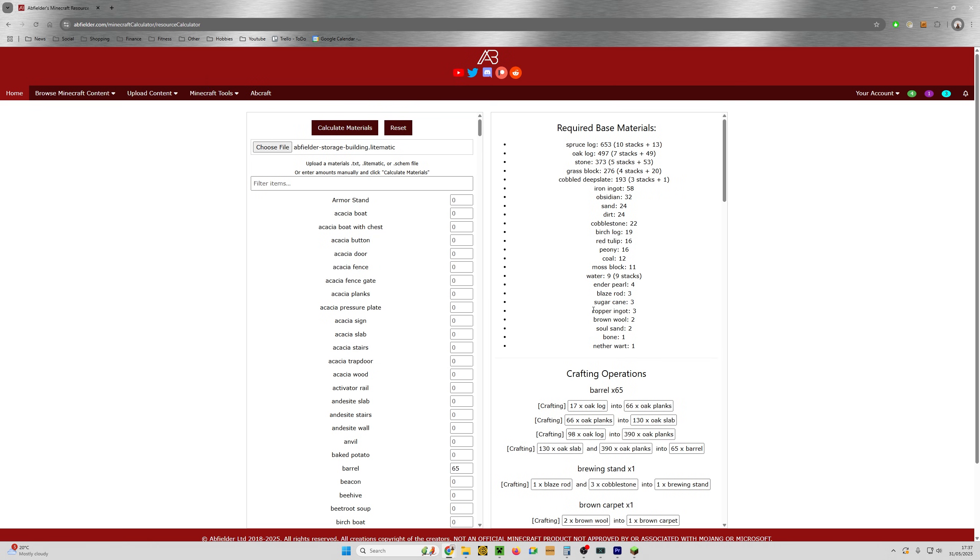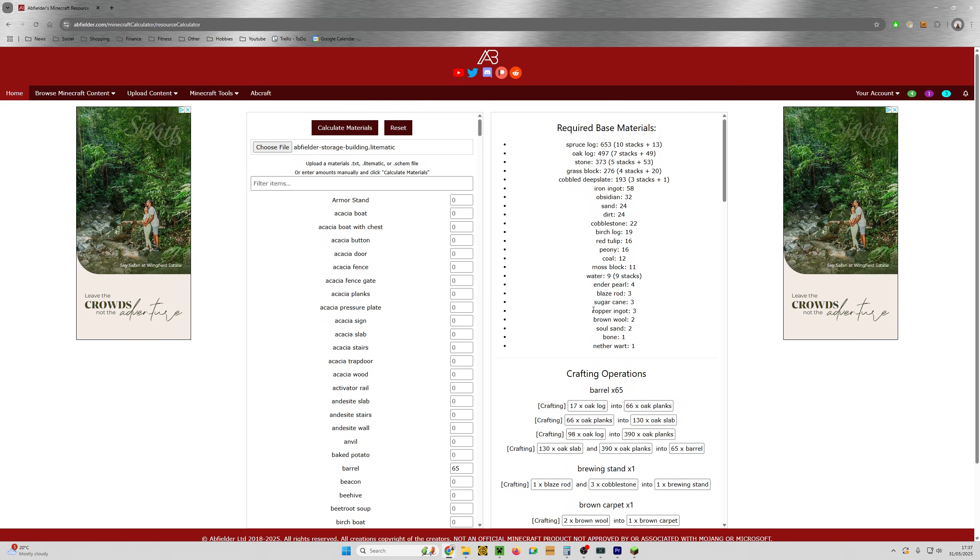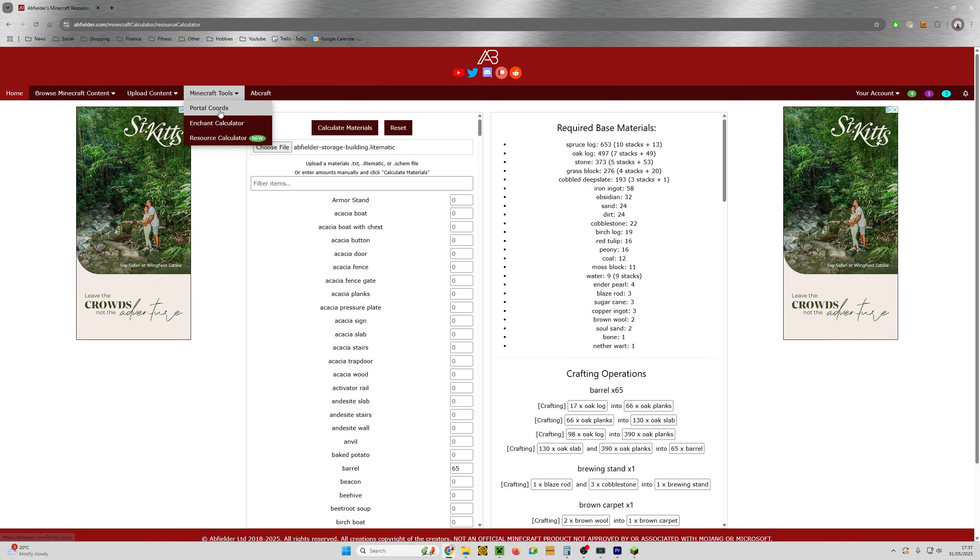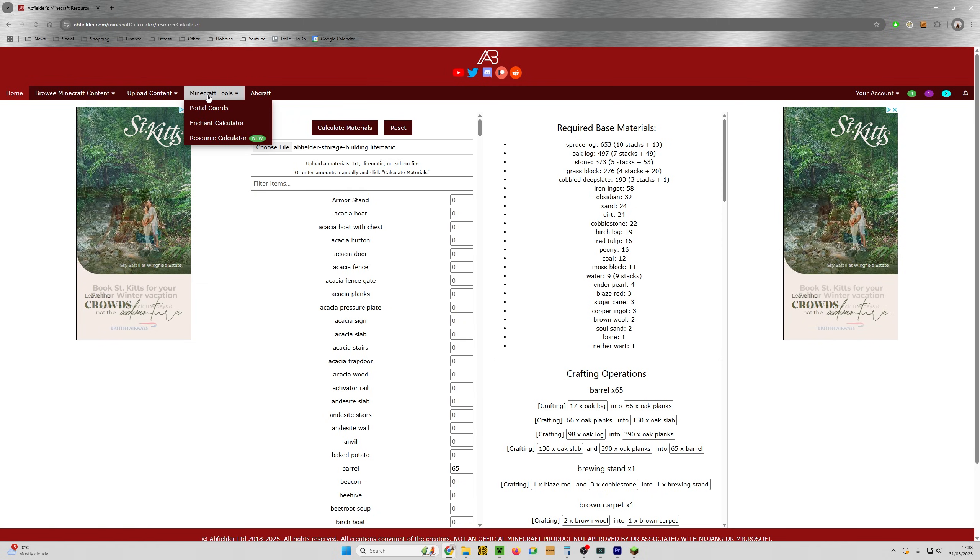And I'm going to pick my small storage building and we're going to click open. And what that's going to do is tell you all the base materials that you need to go and collect. And it'll even tell you how to craft them up. Super useful. Go to my website, go to Minecraft tools and click on resource calculator.